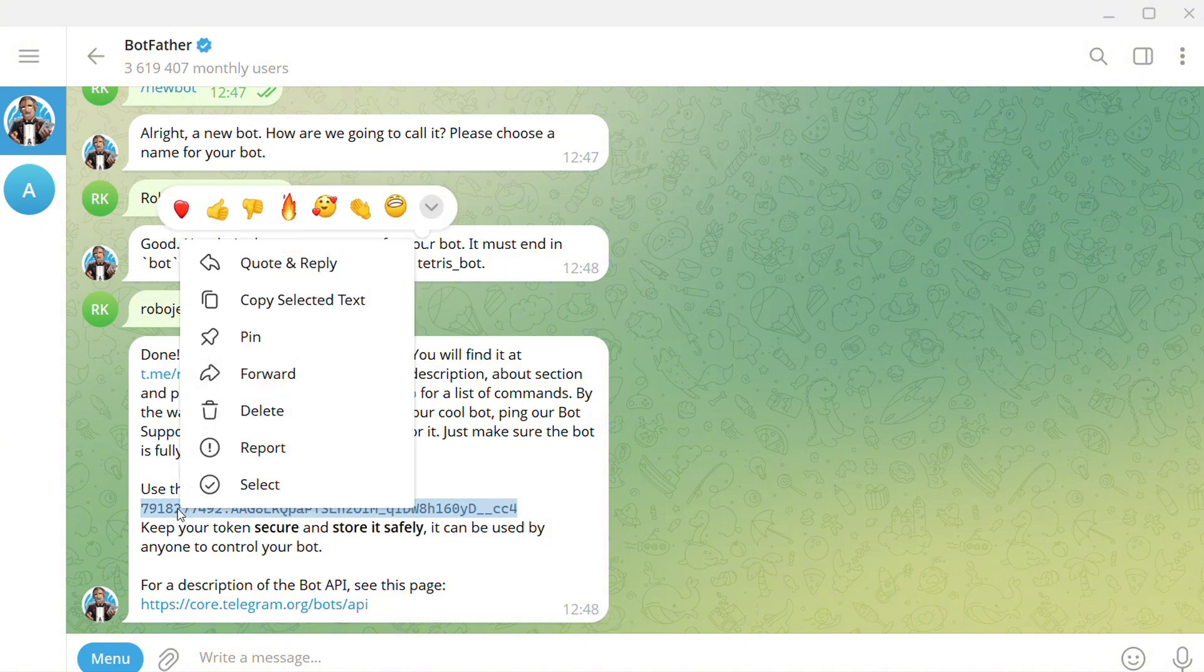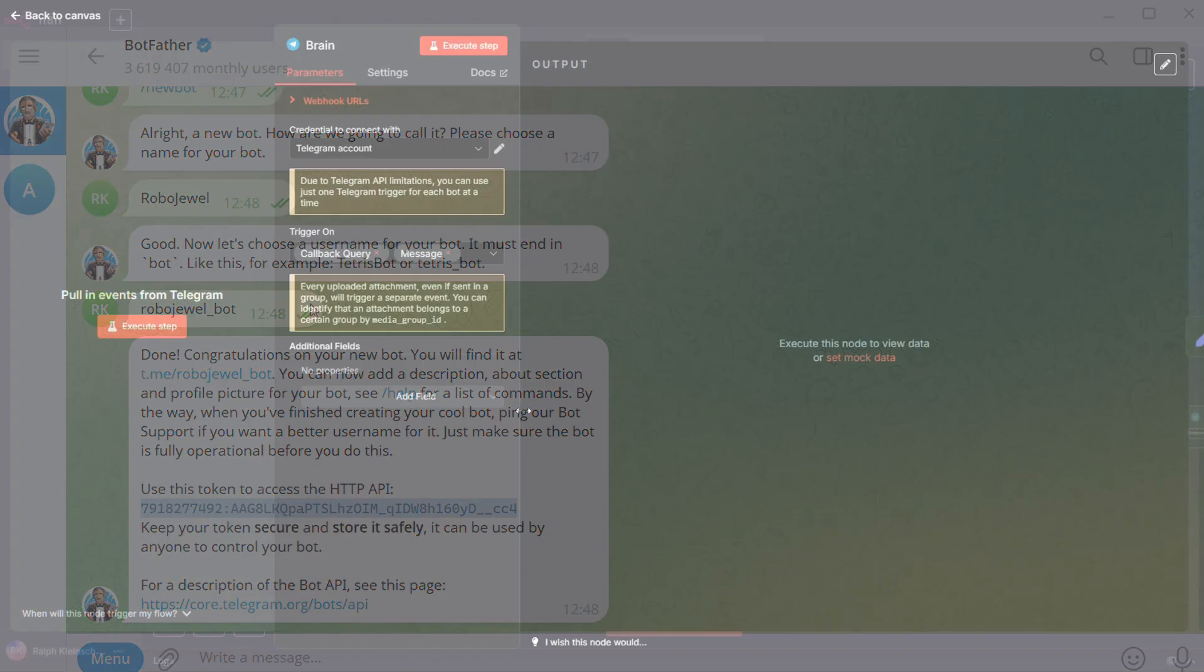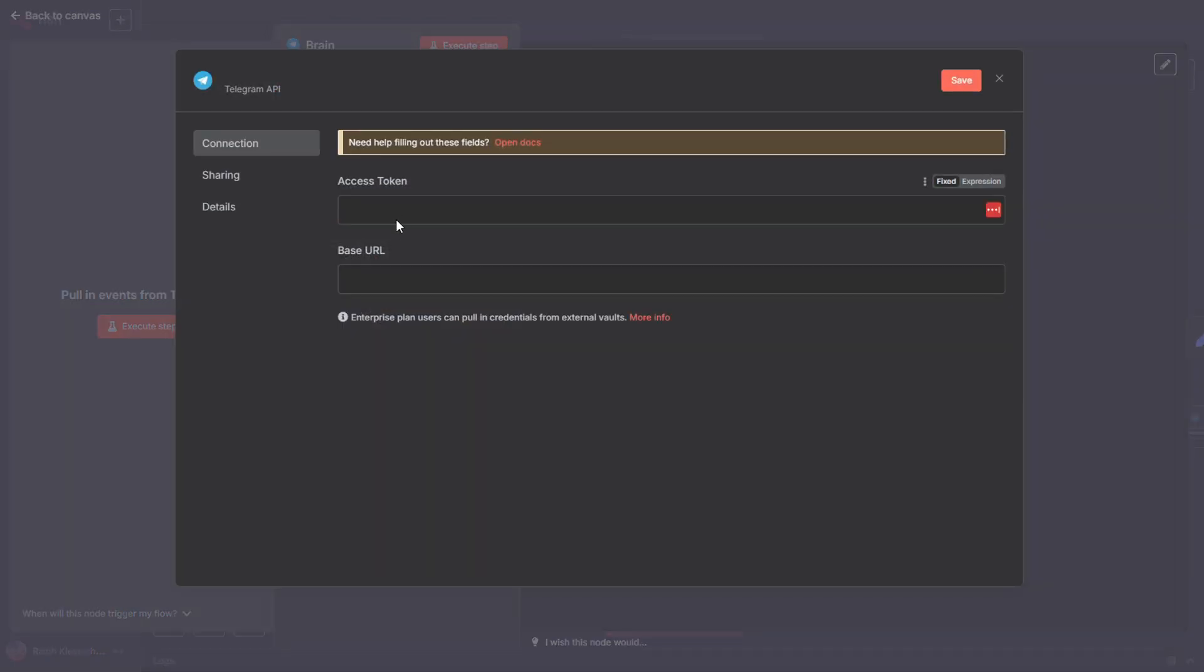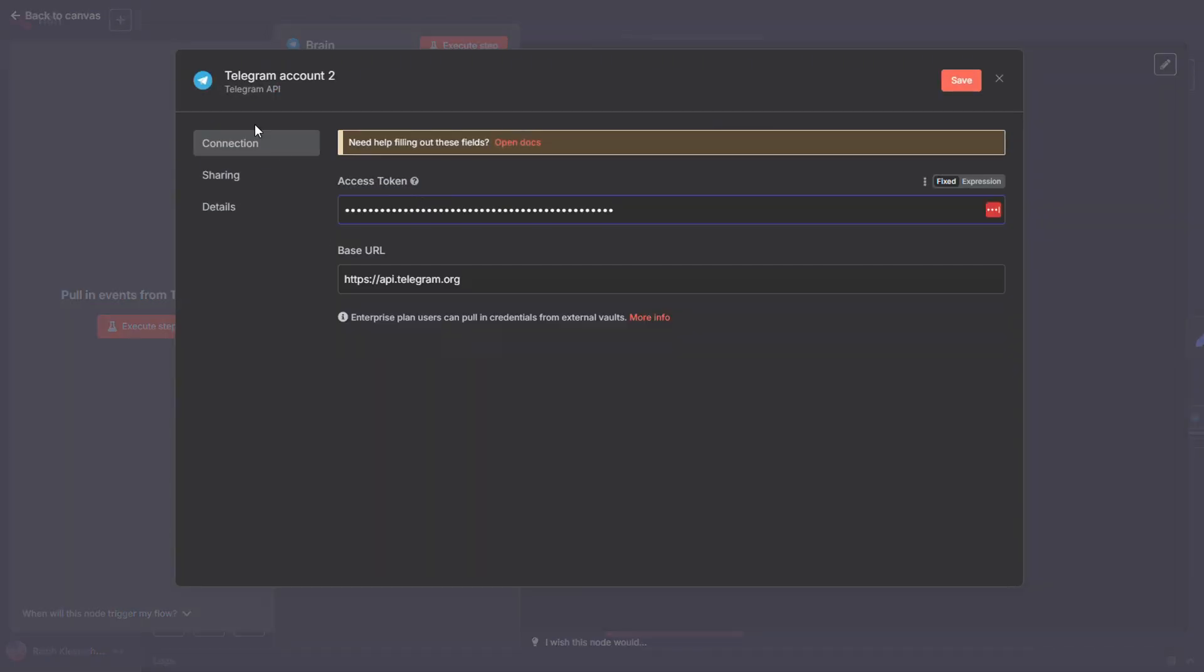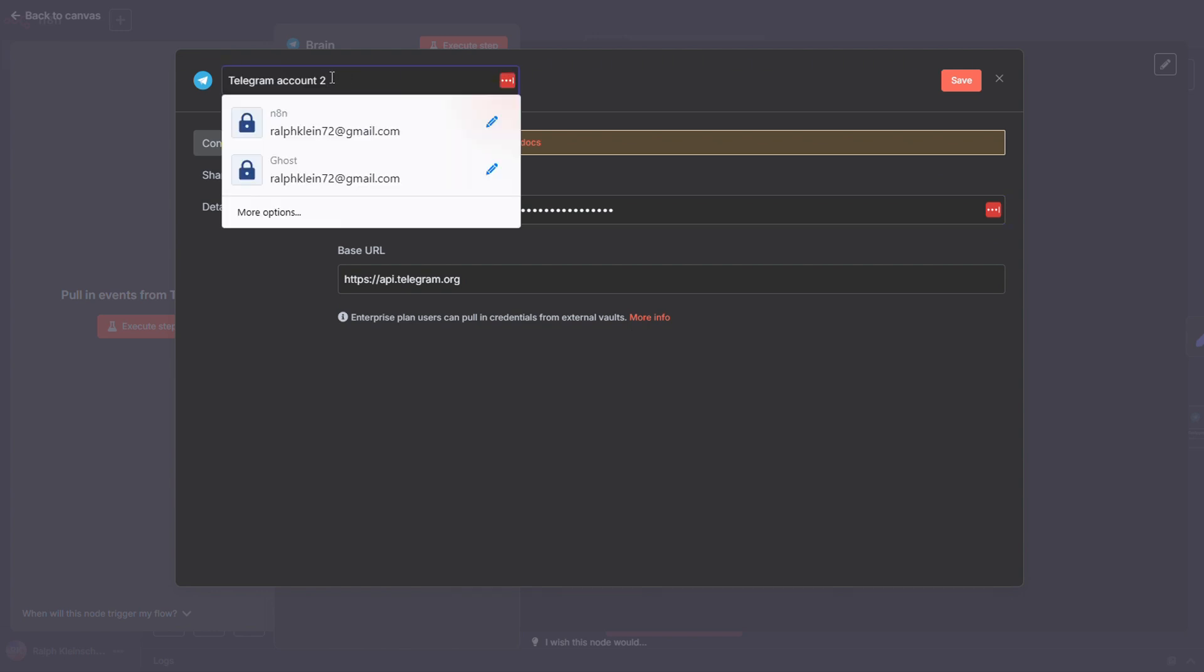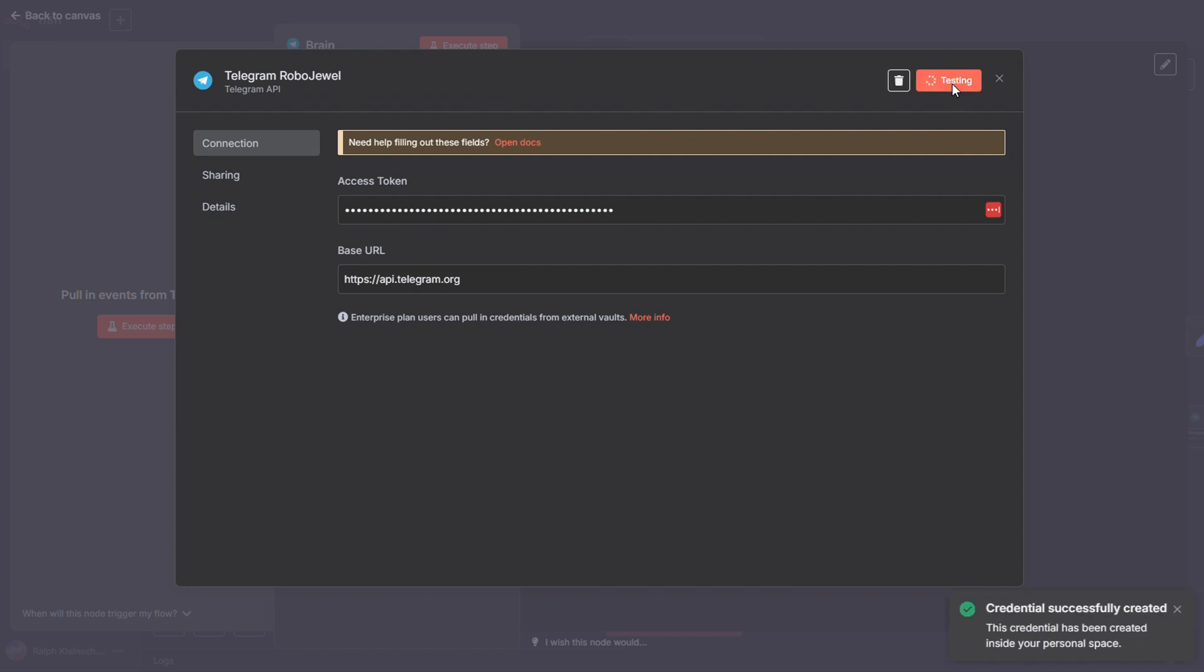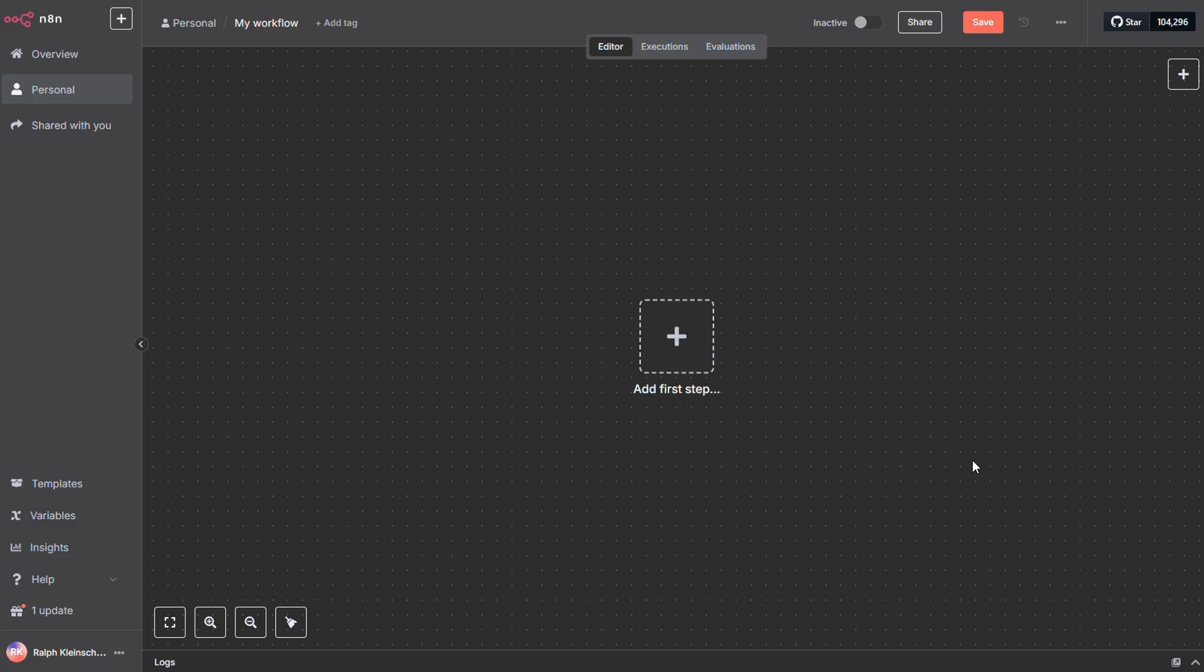Now head back to N8N. Create a new credential. Paste in your access token. Leave the other settings as they are, and give it a name you'll remember. And that's it. Alright, when you click the save button, it'll try to connect to your bot. If everything goes smoothly, you'll see this green bar light up. Yep, that's your sign that the connection was successful.